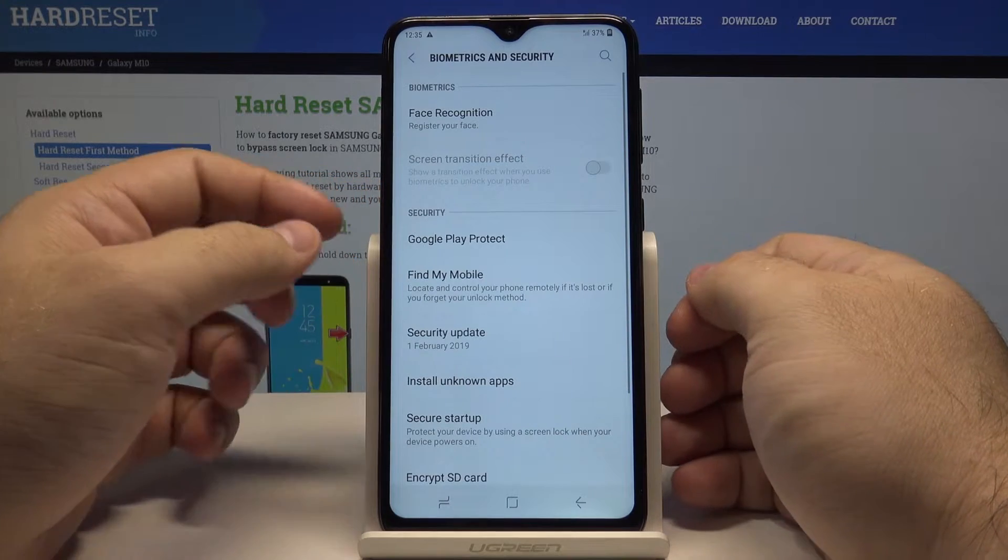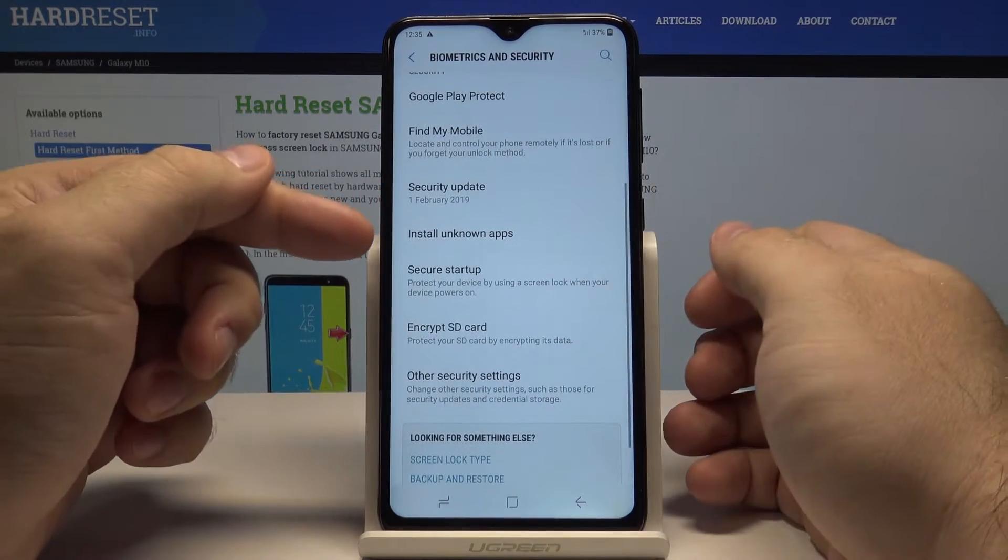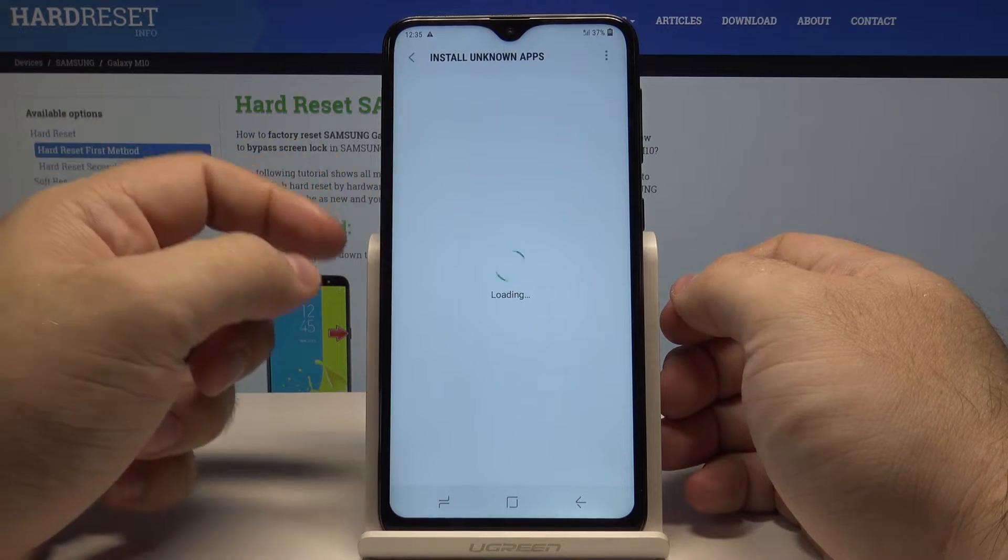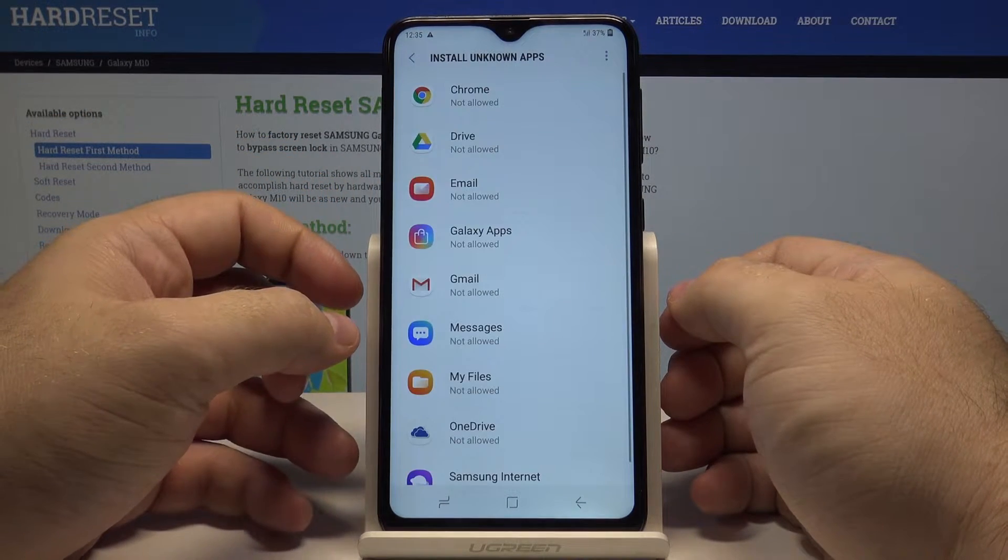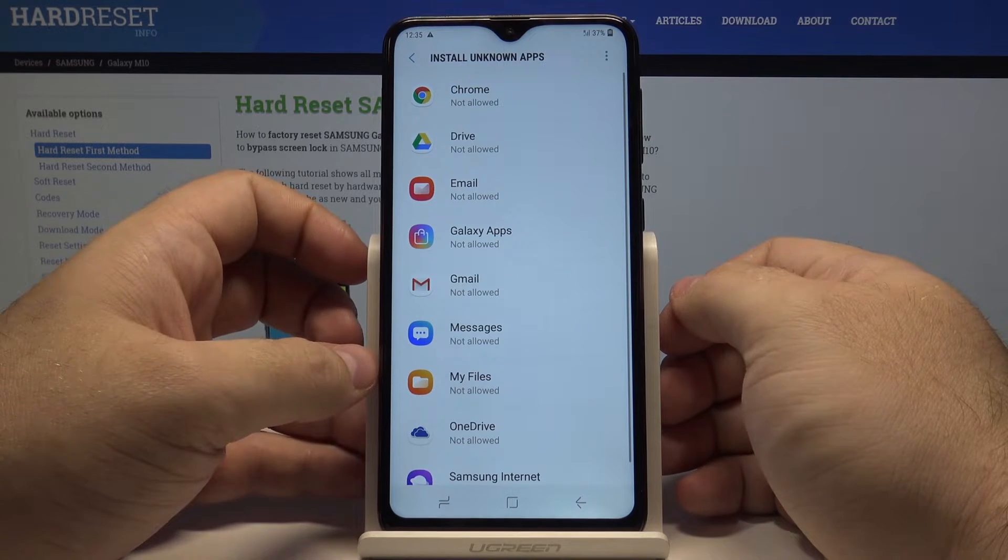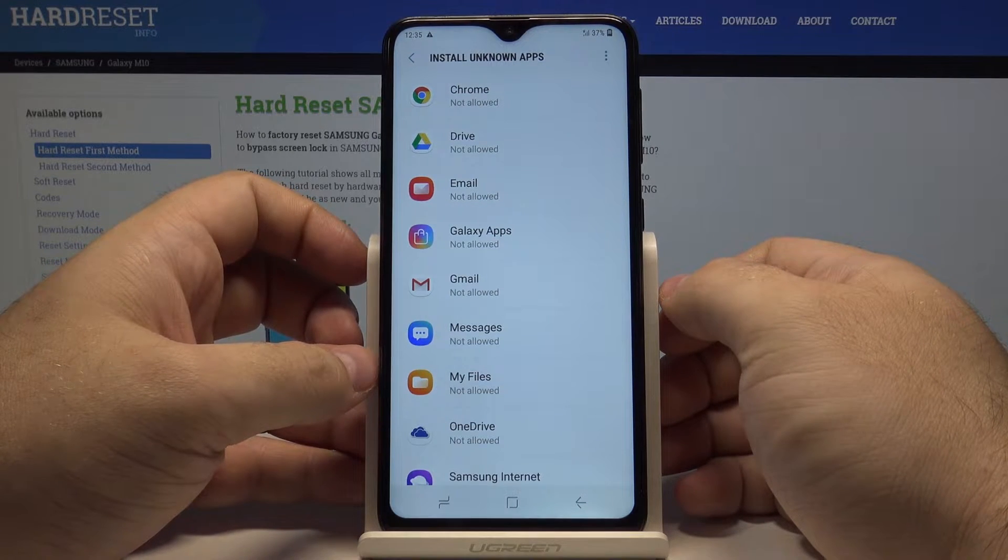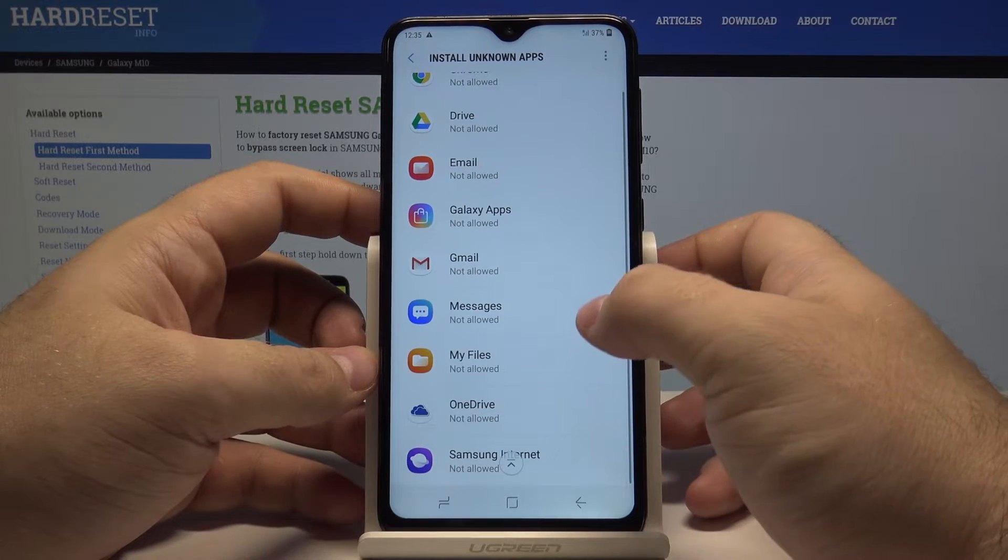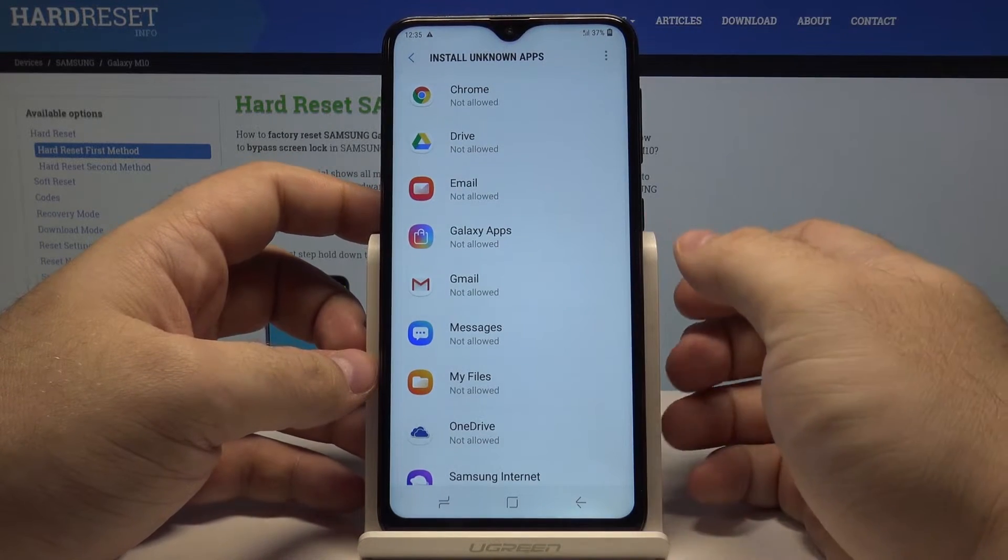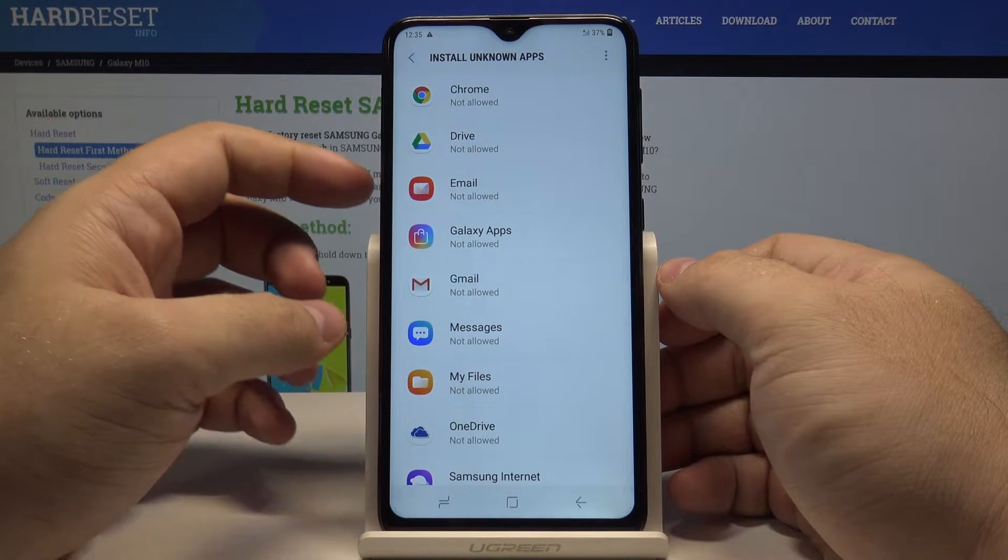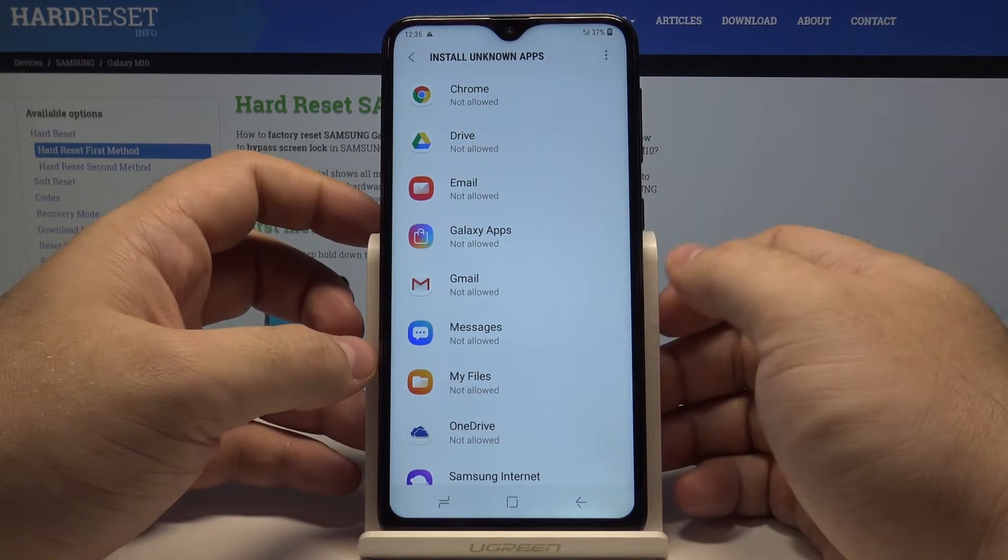In here you have the install unknown apps setting selected, and just like that the phone will scan your device for all applications you have. Here you can select where the unknown apps can be installed from.